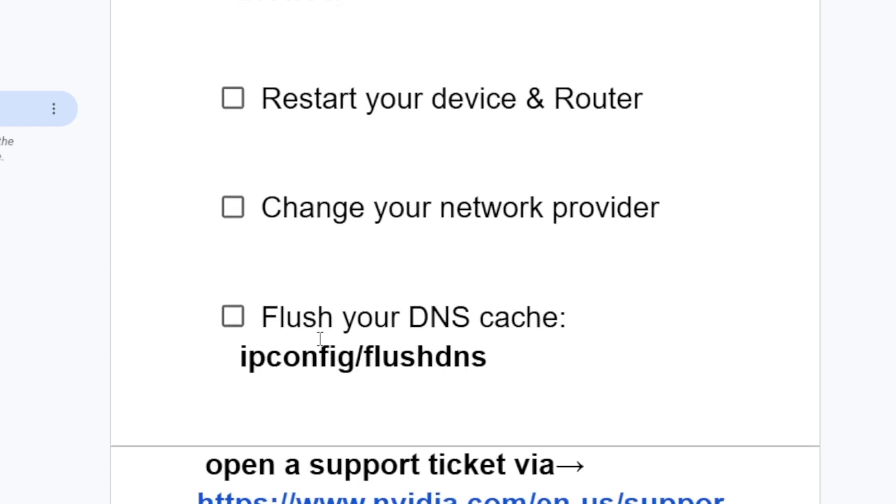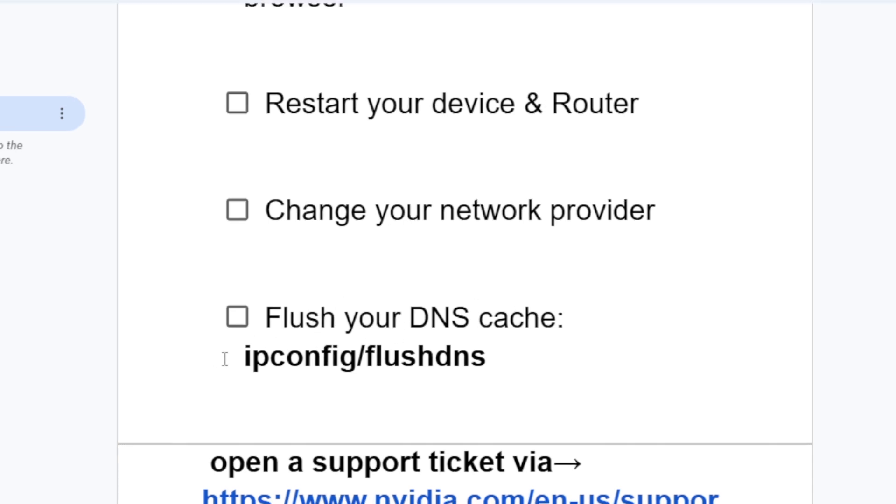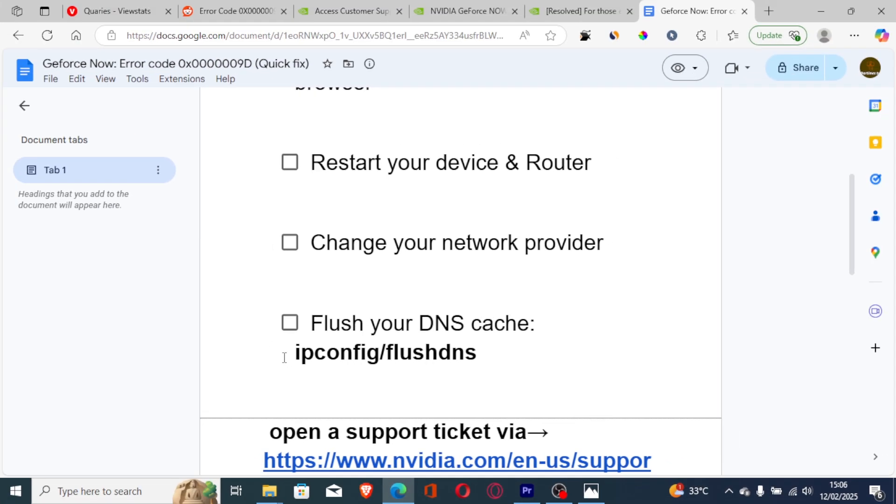You can also flush your DNS cache. If you're on PC, it's very easy. The command is ipconfig /flushdns.